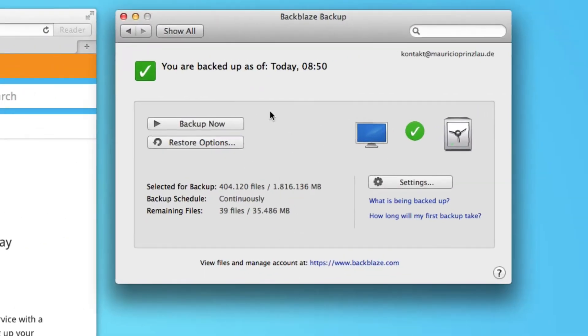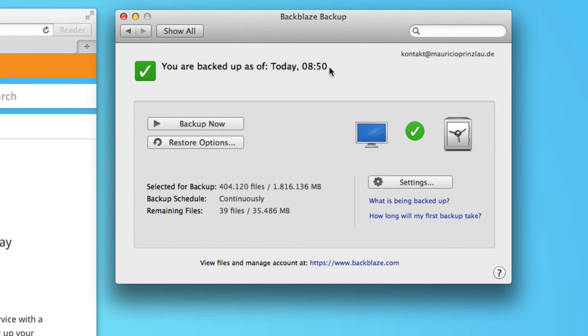In fact, I'm based in Germany. And as you can see, I am backed up as of today, and I have 1.8 terabytes of files with Backblaze. And it works great.